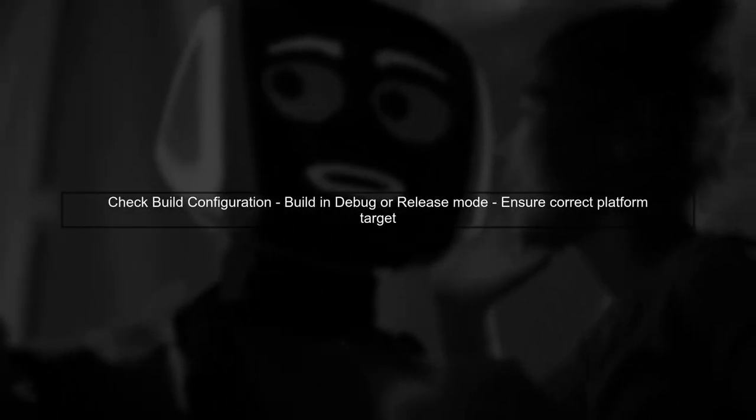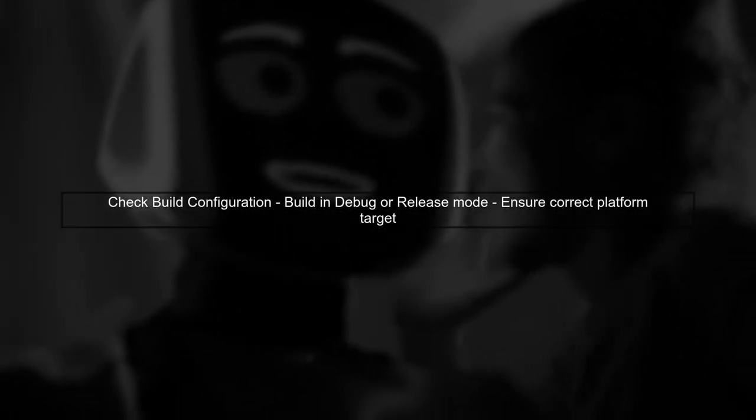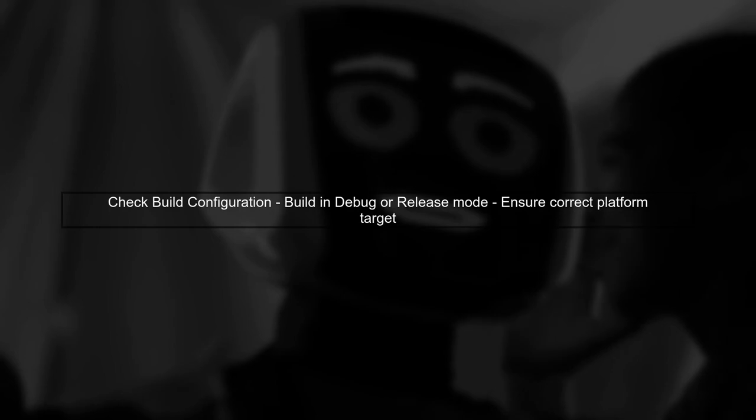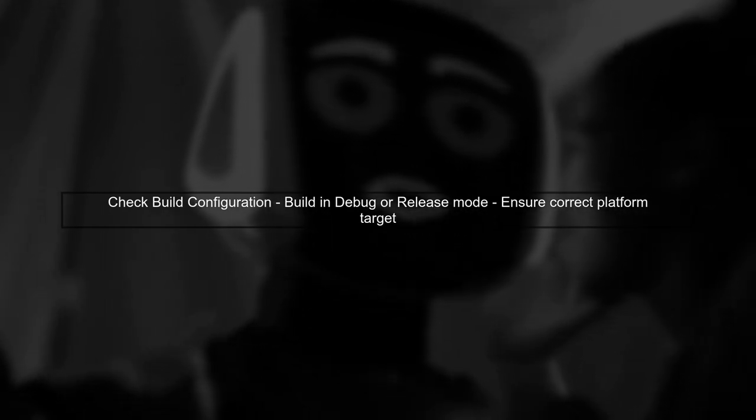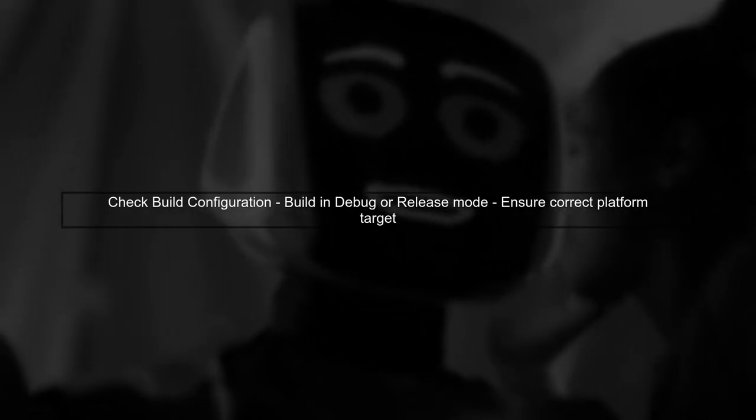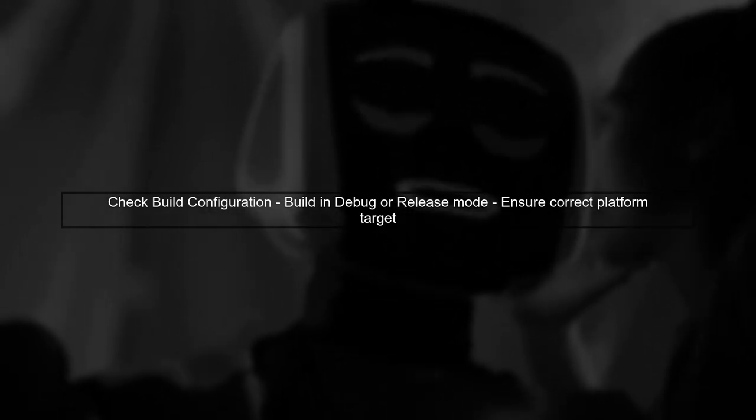Another common reason for this issue is the configuration settings. Make sure you are building the project in the correct configuration, such as debug or release.